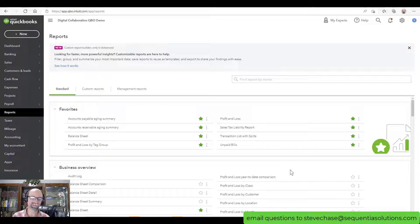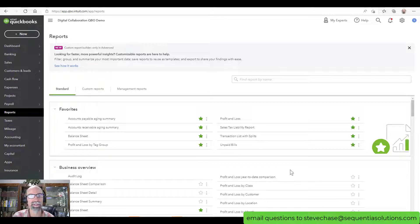Hey everybody, Steve Chase here. I'm going to share with you how to find out which products and services are your most profitable inside QuickBooks Online.